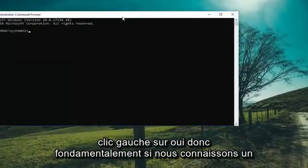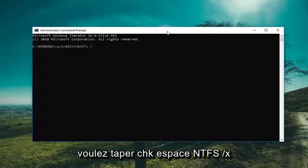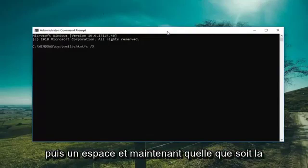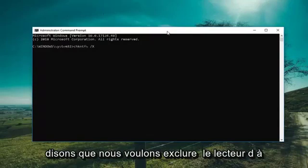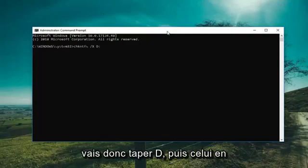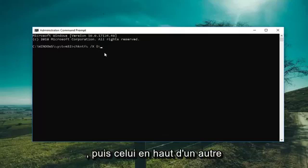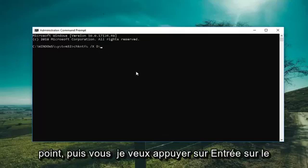So if we know what drive we're having a problem with, you want to type in CHKNTFS space forward slash X and then a space, followed by the drive letter you're experiencing the issue with. For example, to exclude the D drive from the check disk utility, type D and then a colon. So: CHKNTFS /X D: — then hit Enter on the keyboard.